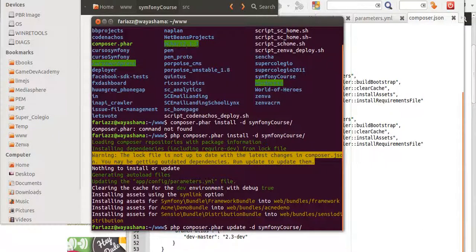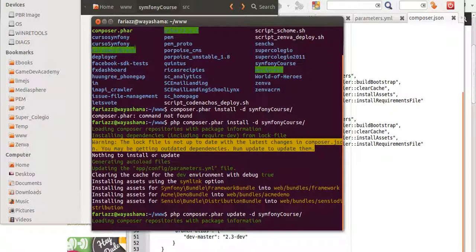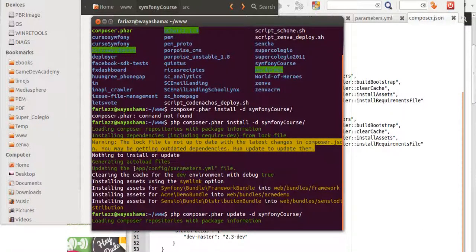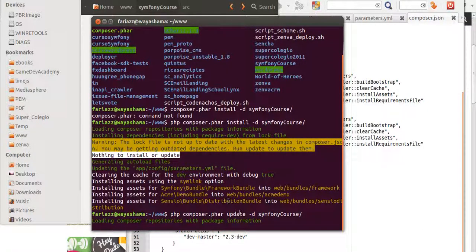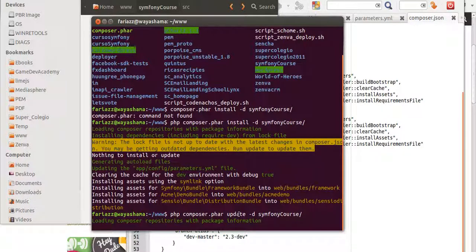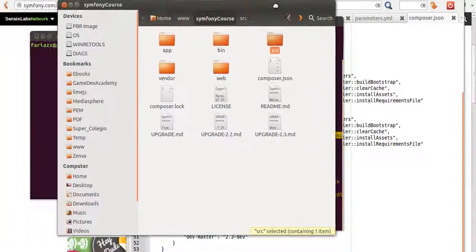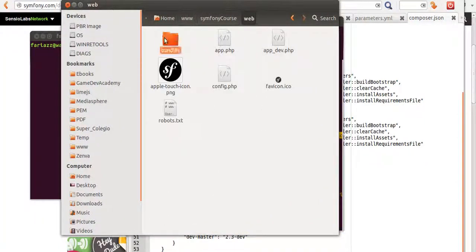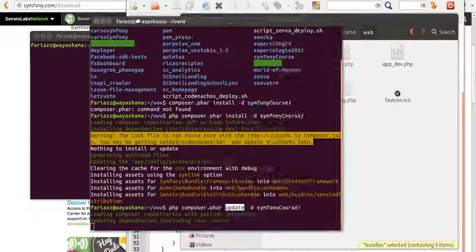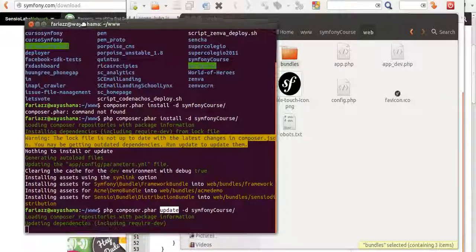But if I run update, see how before it said nothing to install or update, well now I'm forcing the update. So now the lock file is also going to be updated. And when this finishes, we are going to end up with symlinks in this folder over here.